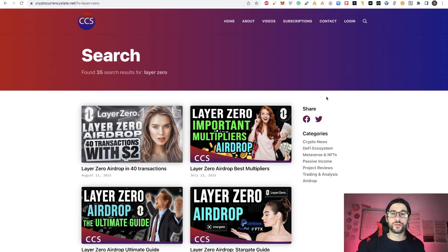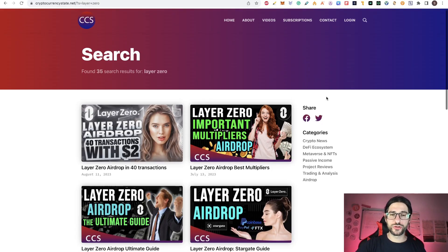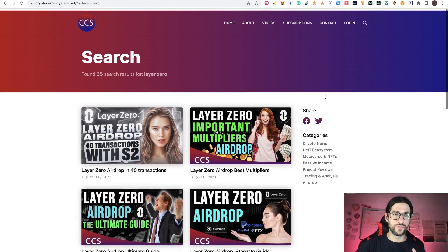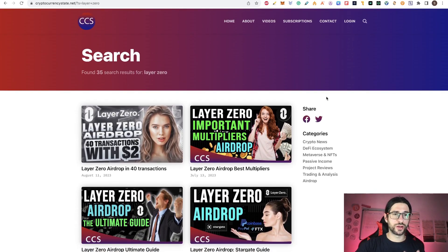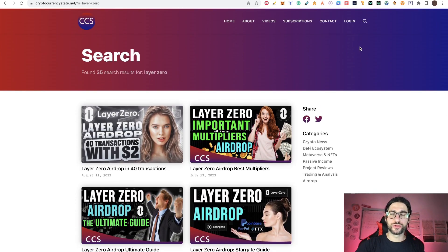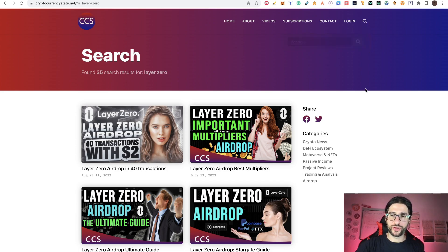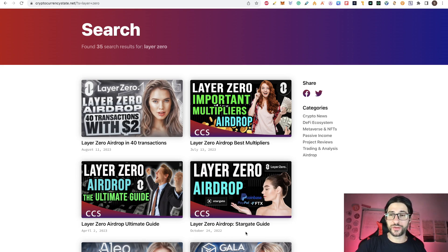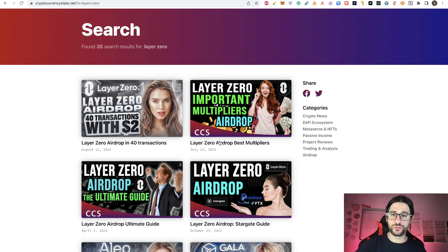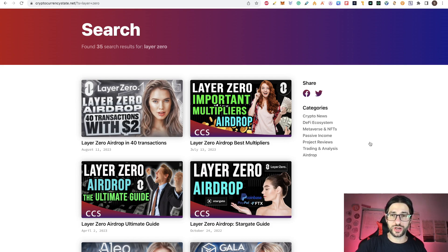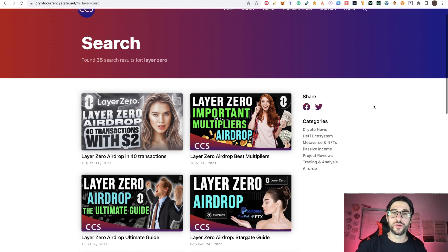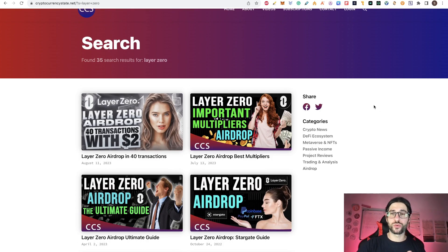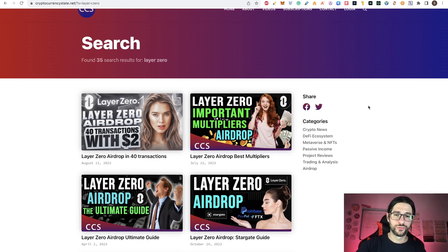If you go to my website cryptocurrencystate.net and search on the video section for LayerZero, you can see all my coverage on this airdrop since October of last year. All those are step by step on how to apply to this airdrop. So if this is your first time trying to do LayerZero, don't waste any time. Do it now.